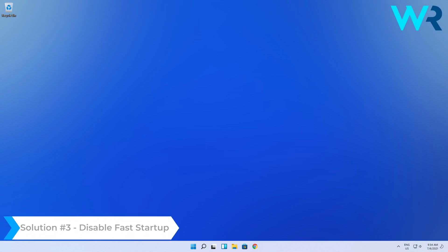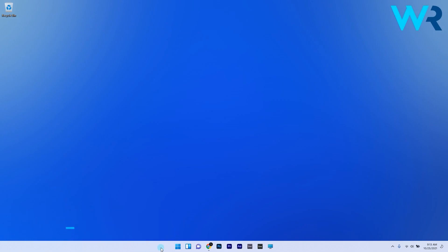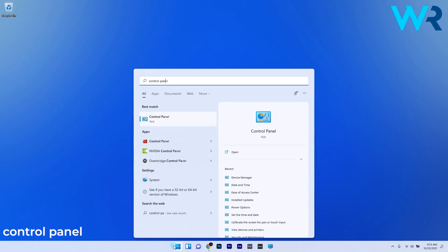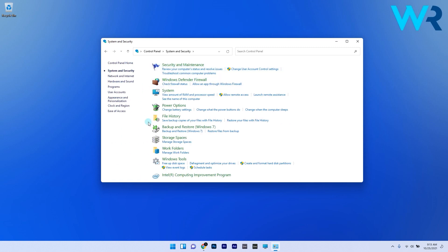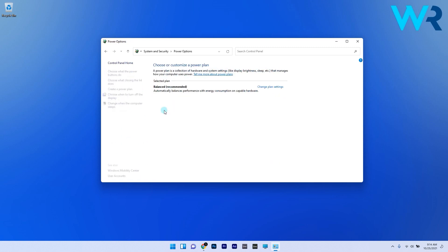Another solution is to disable fast startup. Press the Windows button, type in Control Panel, and select it from the search results. Then click on System and Security, select Power Options, and on the left pane click Choose What the Power Buttons Do.